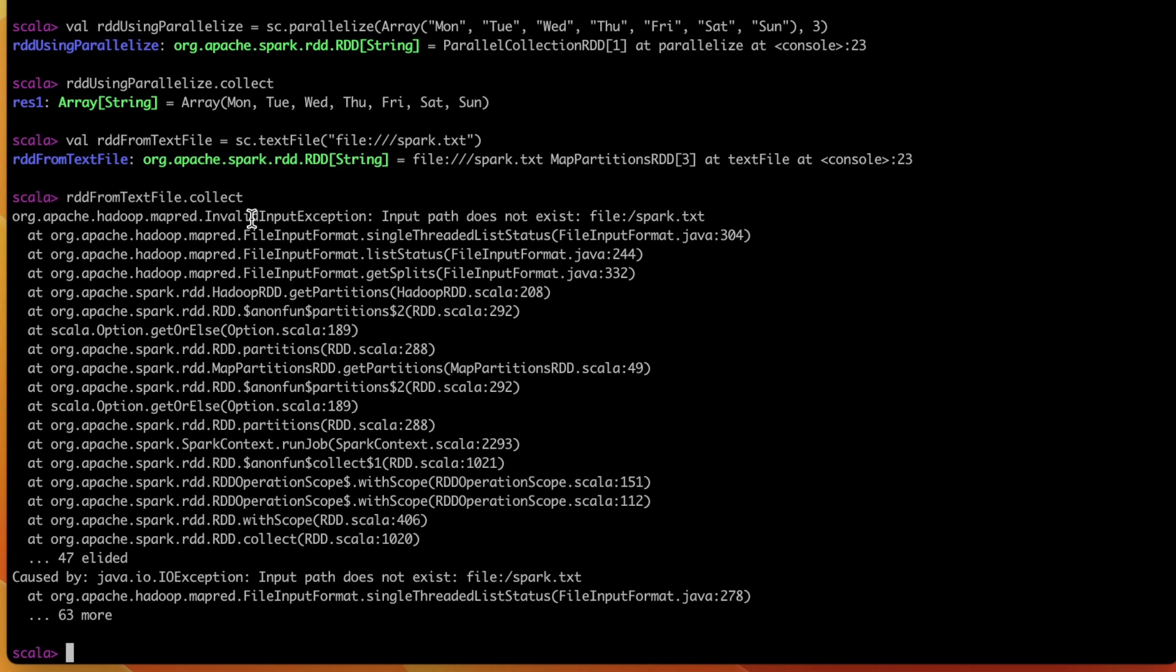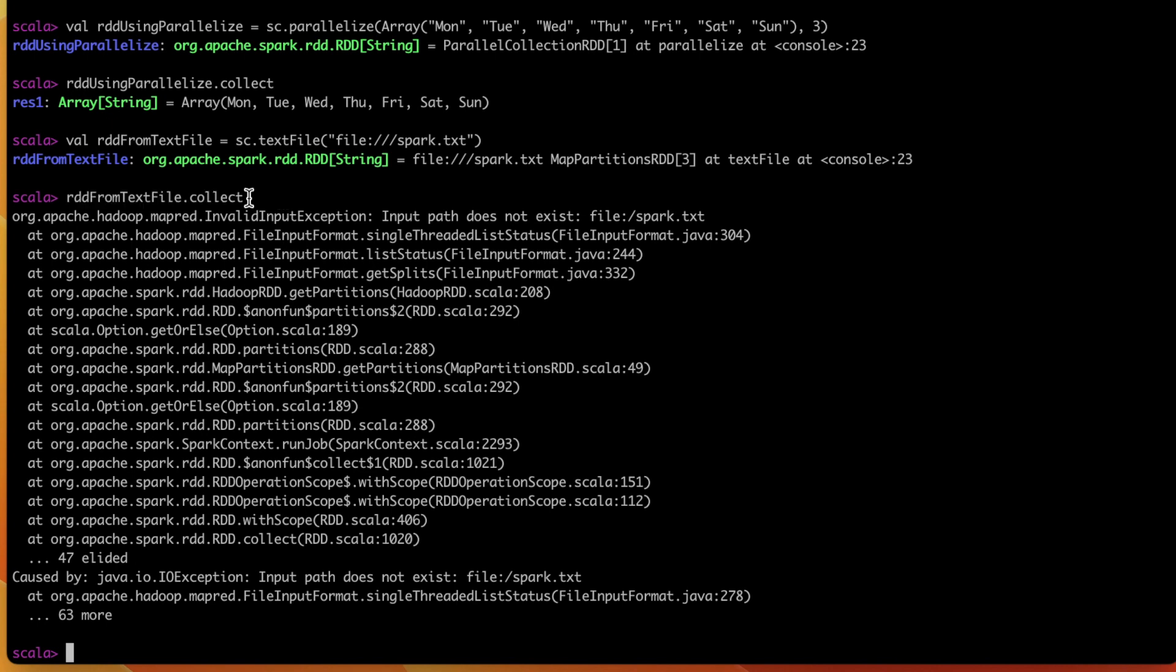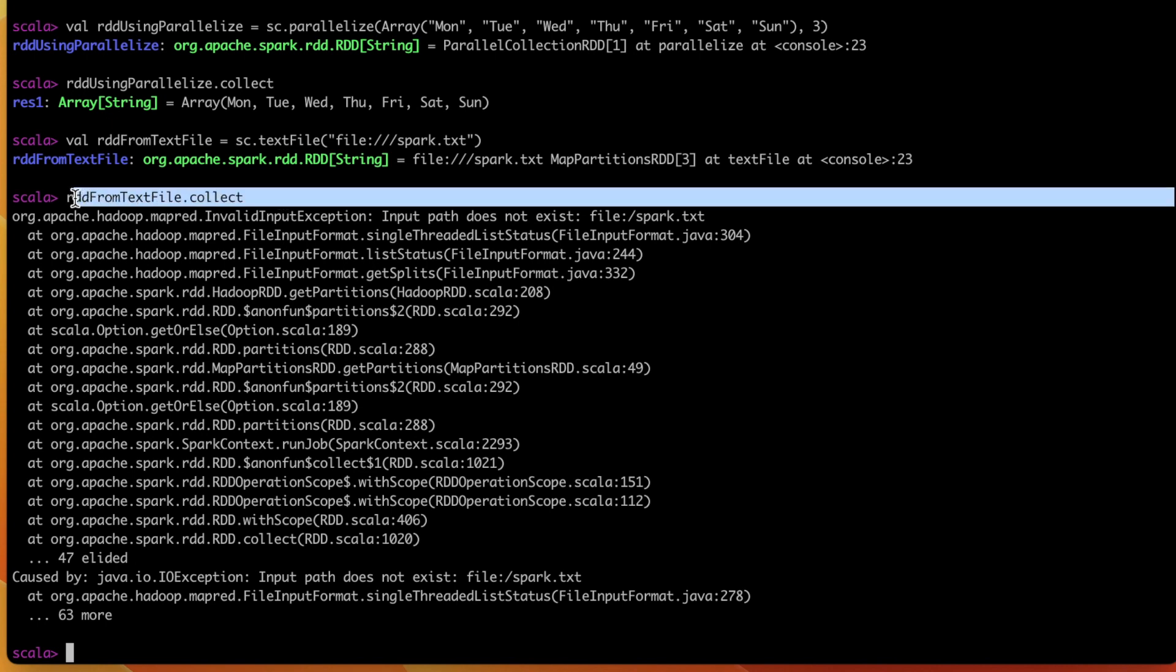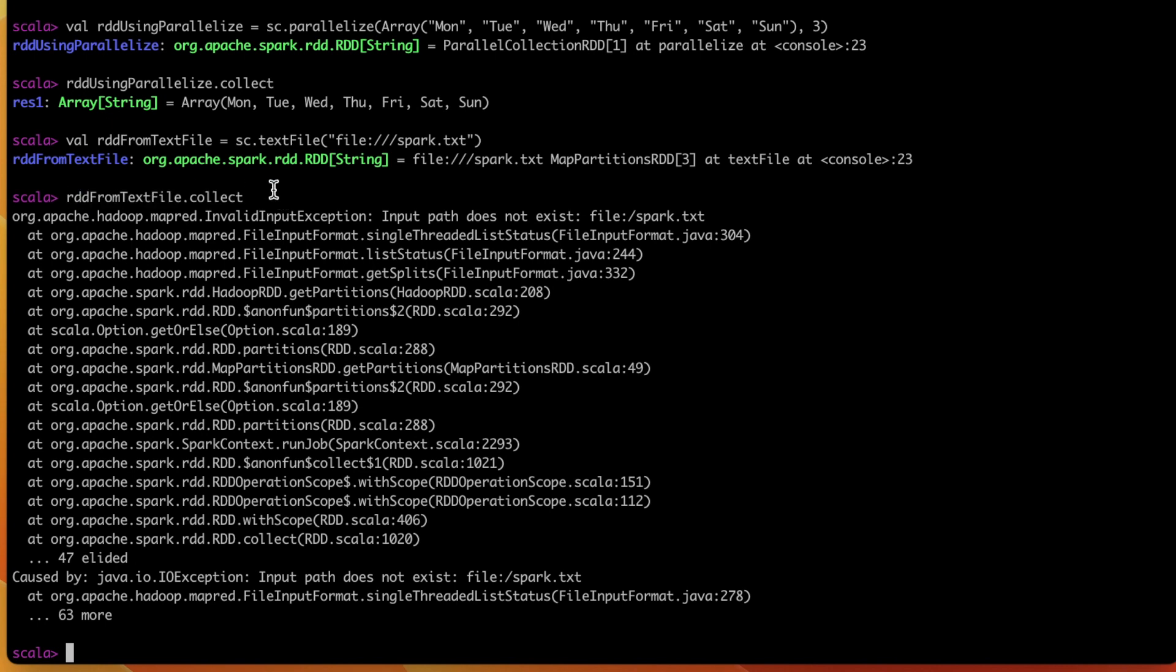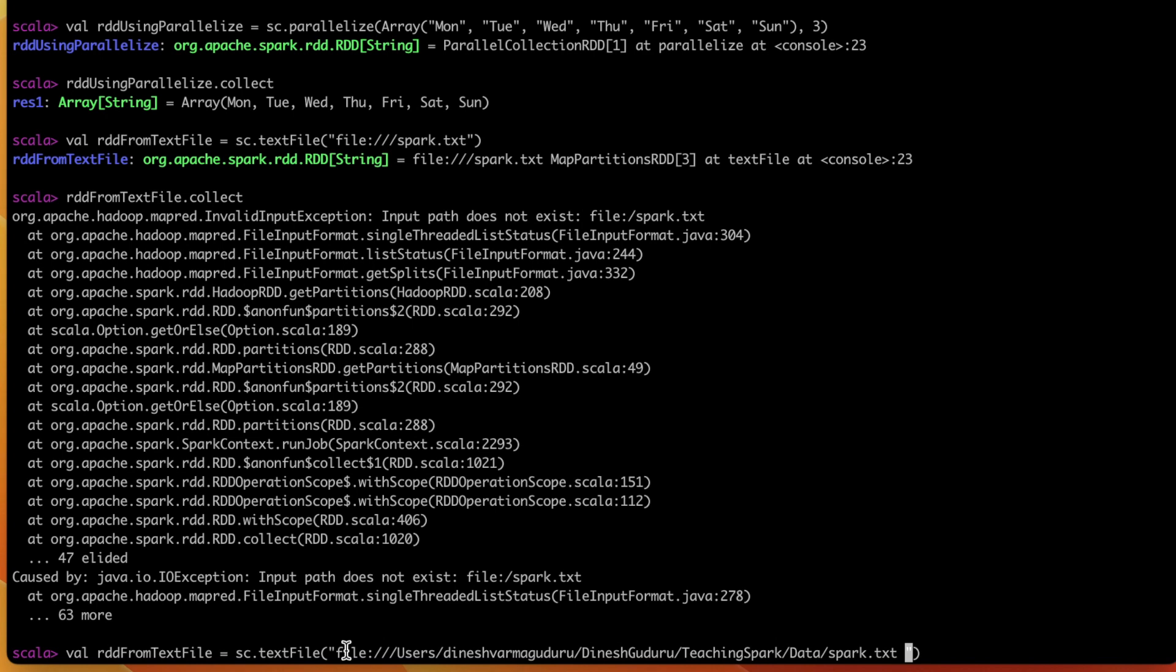Because RDDs are evaluated in a lazy fashion, which means that whenever we are doing any transformations or any read on top of the RDD, nothing will get executed. Only it will create a DAG so that whenever we call an action like collect, it will be actually executed. And when we call the collect on top of the RDD, it actually executed the entire DAG and it printed out the error. Now I would like to provide the complete path to my file, which is this, and let me try to run now.